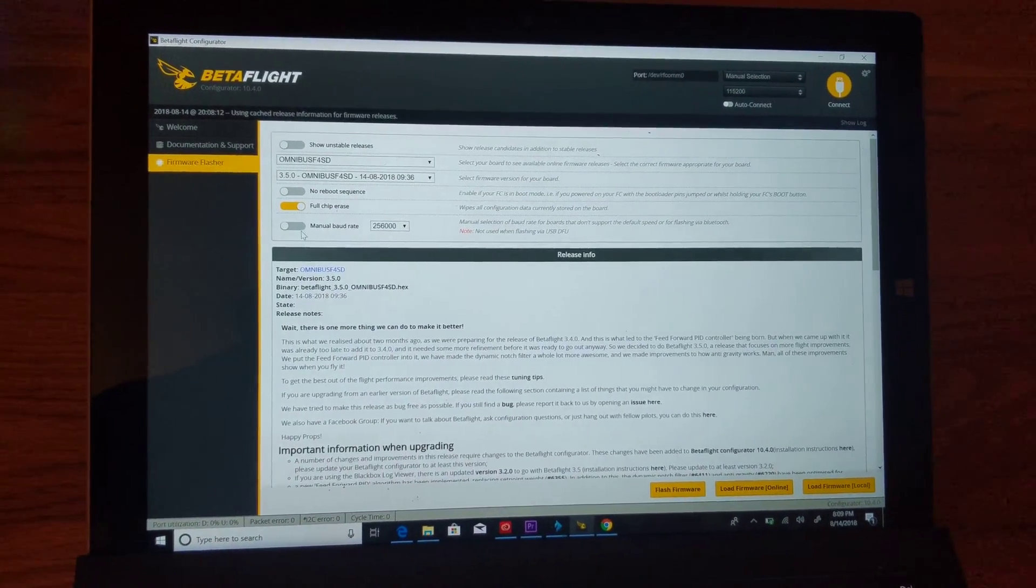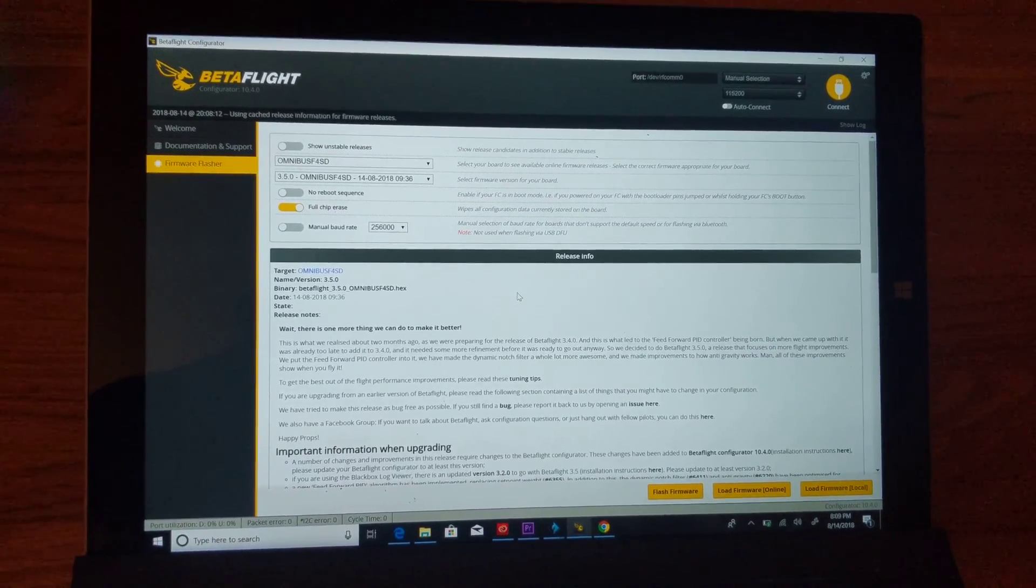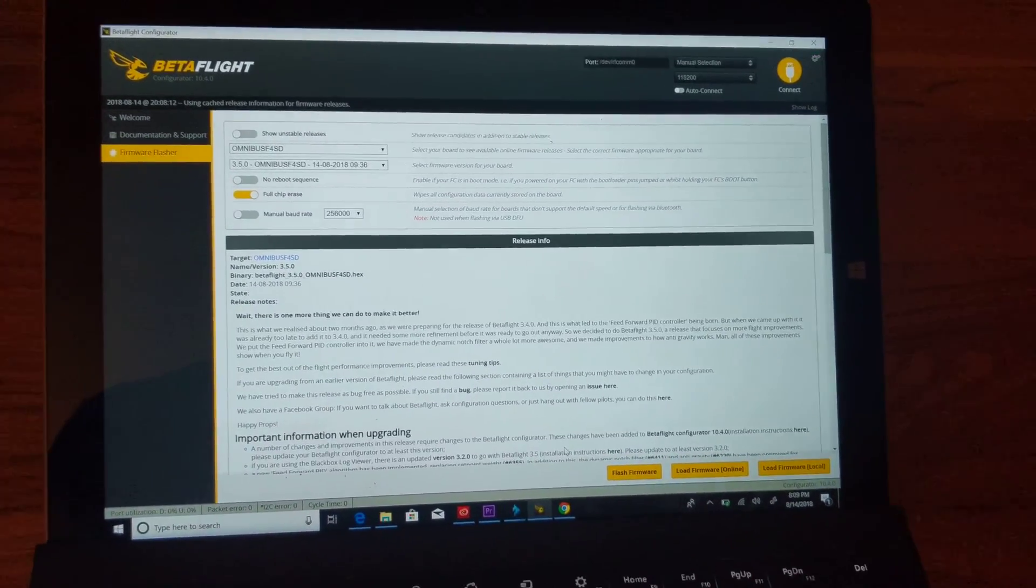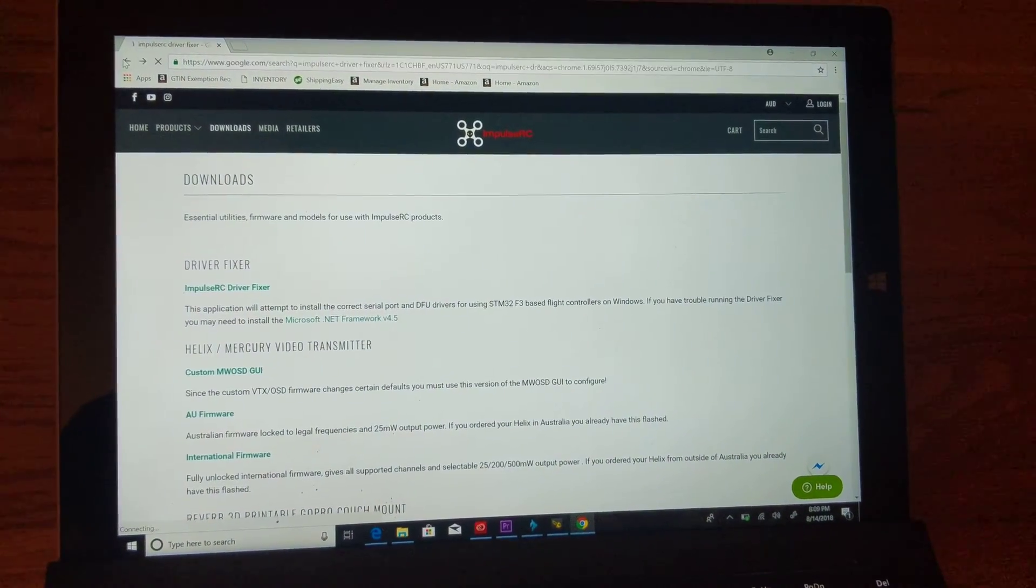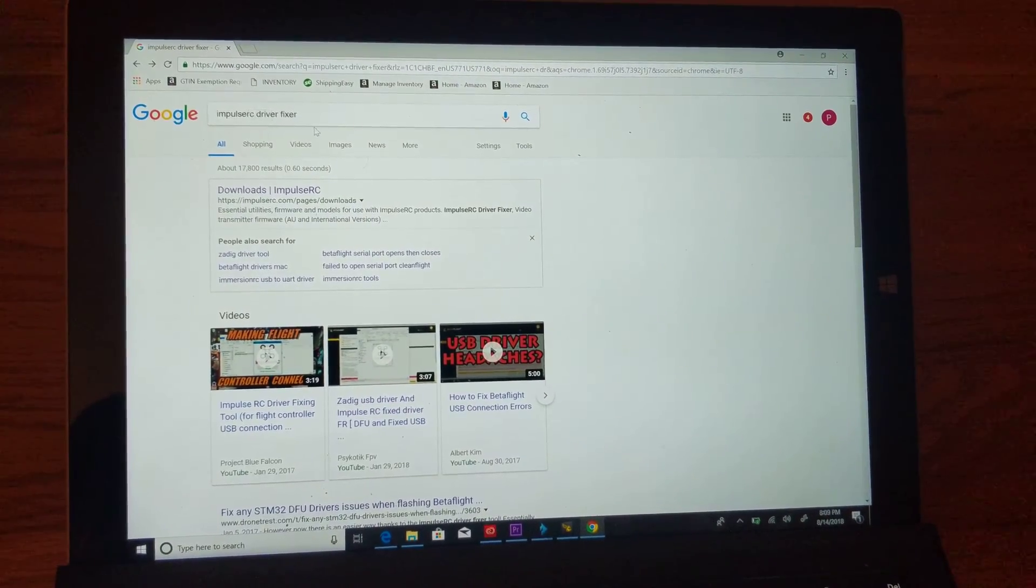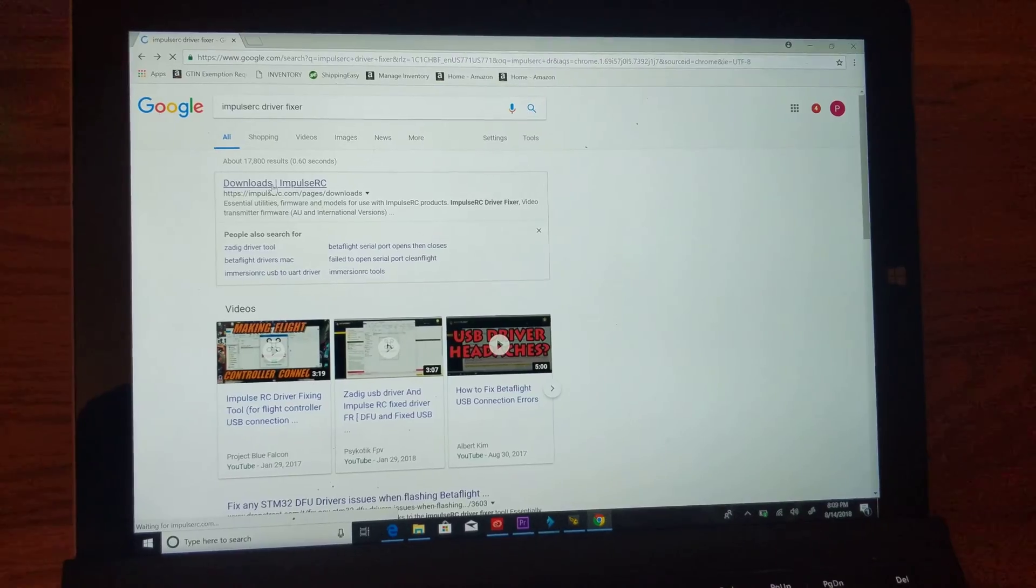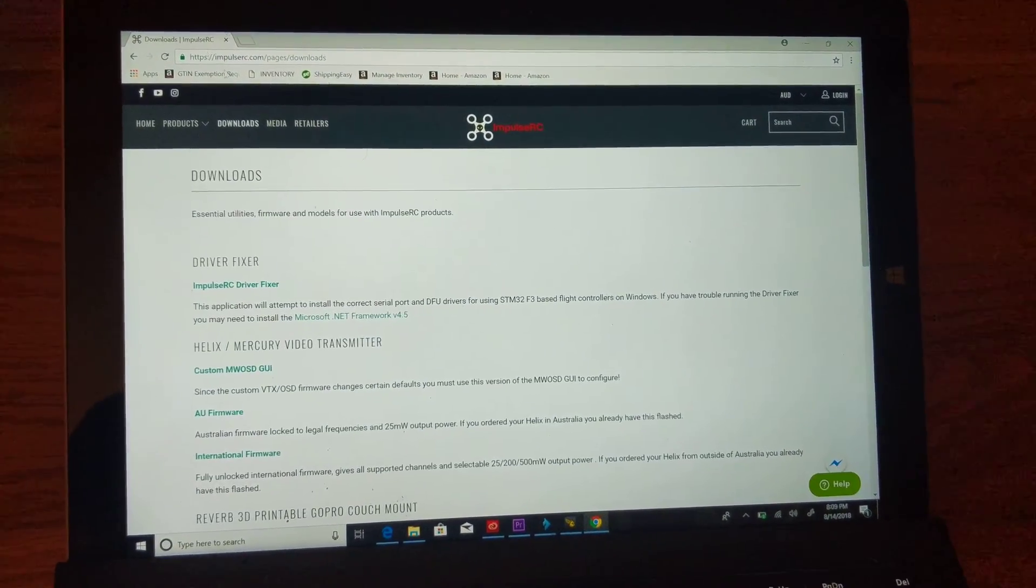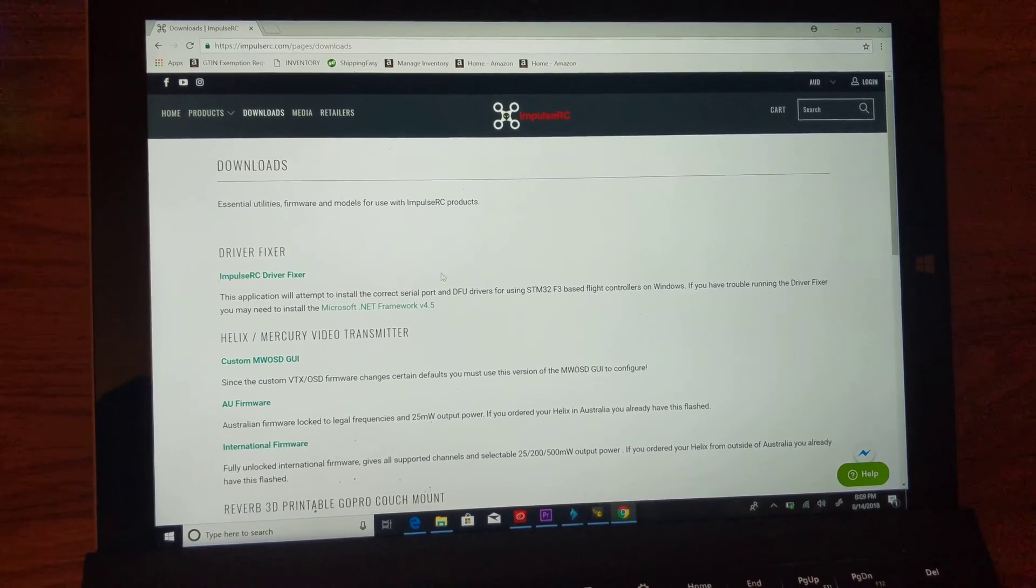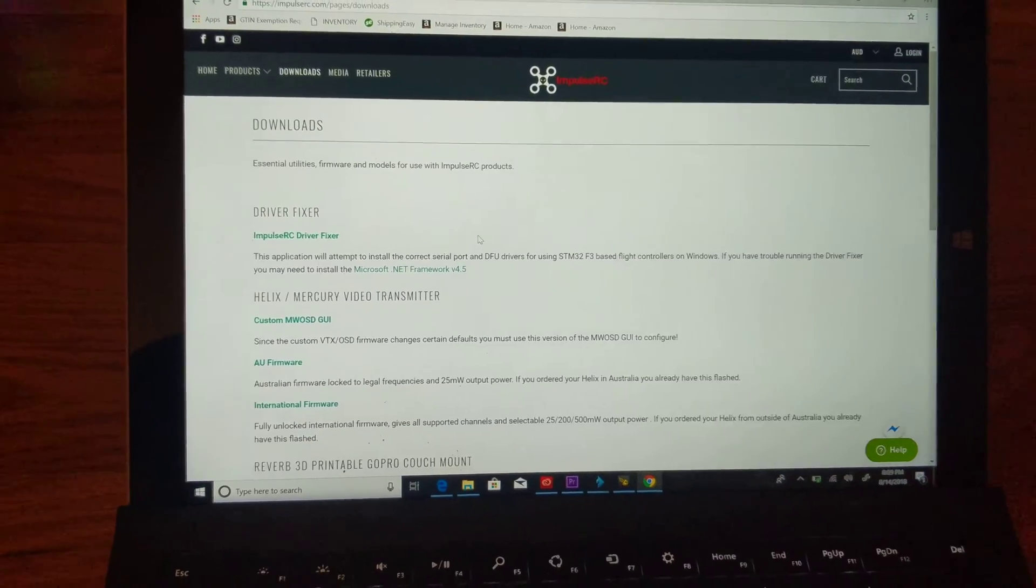If you type in ImpulseRC Driver Fixer, you can click on the first link here at impulserc.com and download the ImpulseRC Driver Fixer. Make sure if you've tried to flash it and your quad has disconnected, you unplug it and plug it back in like you're ready to connect to it again.